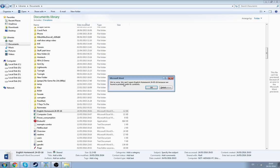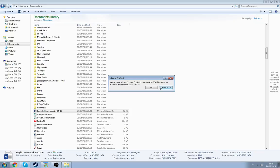So we're sorry, we cannot open English handwork 24-5-16 because we found a problem with its content. Let's see the details. It's corrupt. We've officially corrupted the file using Notepad.